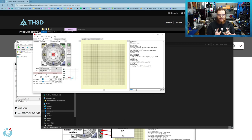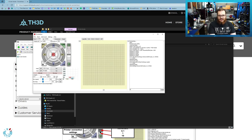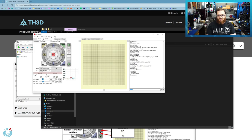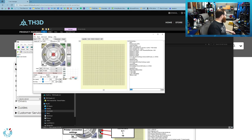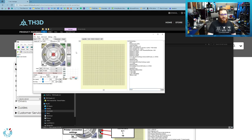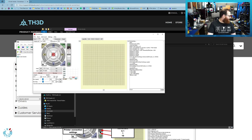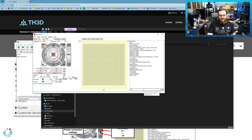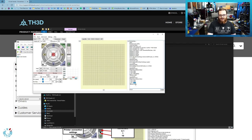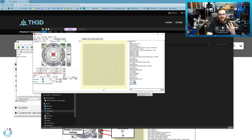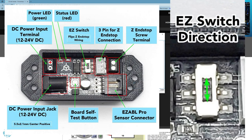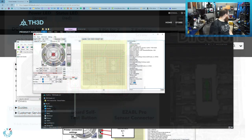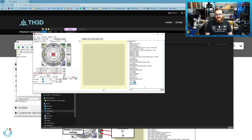Now we can test the end stop. If I send M119, you will see it's giving me an end stop report and we can see the Z is showing triggered because the LED on my sensor is lighting up red. If I move my Z up 10, that's going to make the sensor not be triggered. And if I hit send again, you'll see it's now reporting open. If for some reason you're not getting triggered when the sensor light is red and open when the sensor red light is off, then you need to flip that little switch on the EZABL control board.